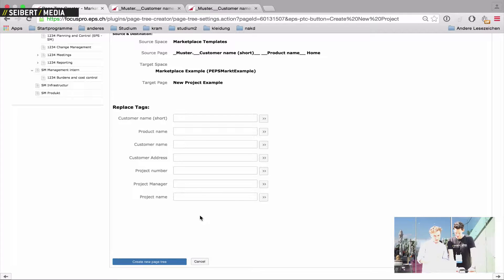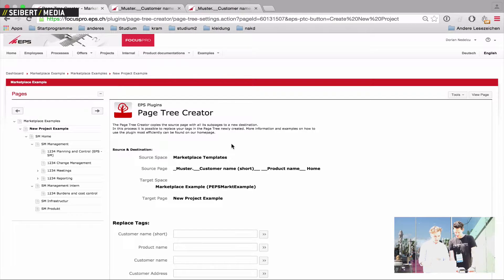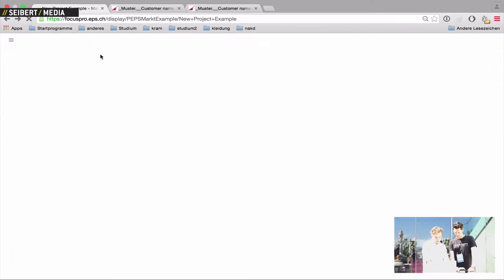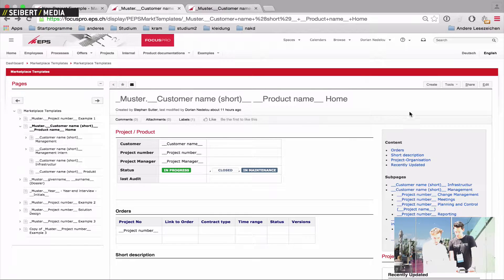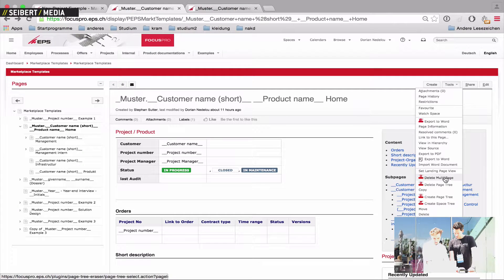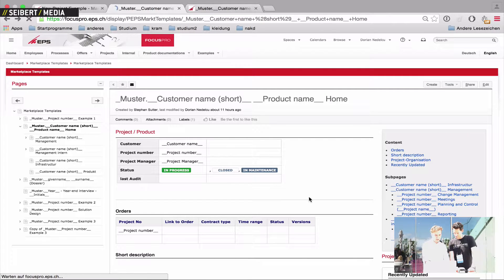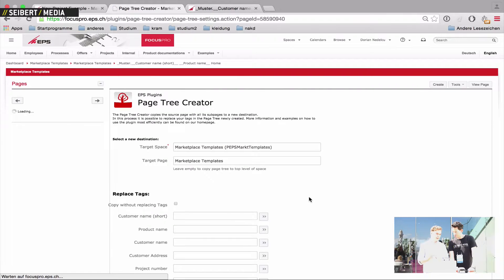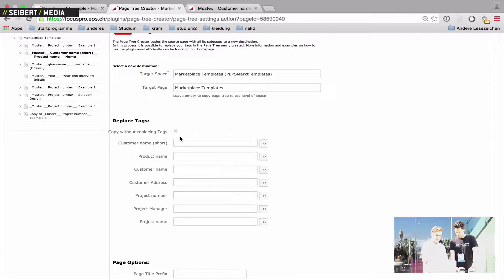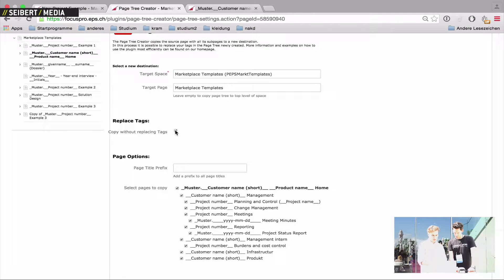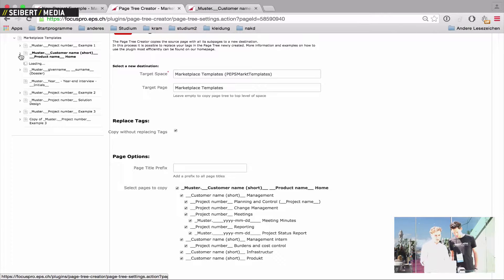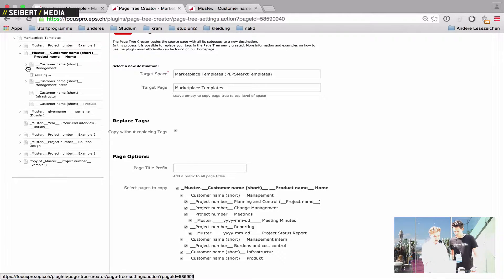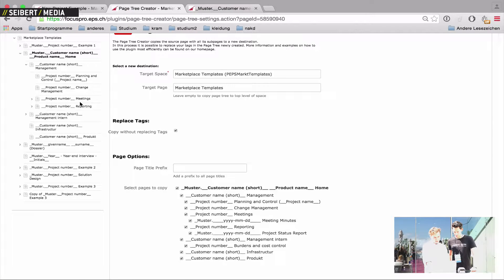That's what the page tree creator basically does. Now, we've got some more features implemented to it. For example, if you go to a page, you can also call the page tree creator from the context menu. Create page tree. And it does exactly the same, but it gives you more options. For example, you can do a one-to-one copy if you don't want to replace any tags. And what's also very cool is you can use these kind of buttons with which you've created your project inside the template.